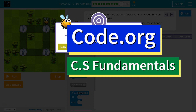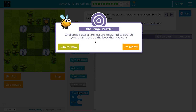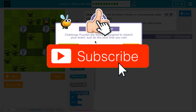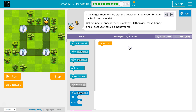This is Code.org. I'm currently working on CS Fundamentals. This lesson is part of the Express Course, where it's Lesson 17, and part of Course D, where it's Lesson 14. If/else with Bee, Puzzle 11, Challenge Puzzle. Challenge Puzzles are lessons designed to stretch your brain. Just do the best you can. I am definitely ready.